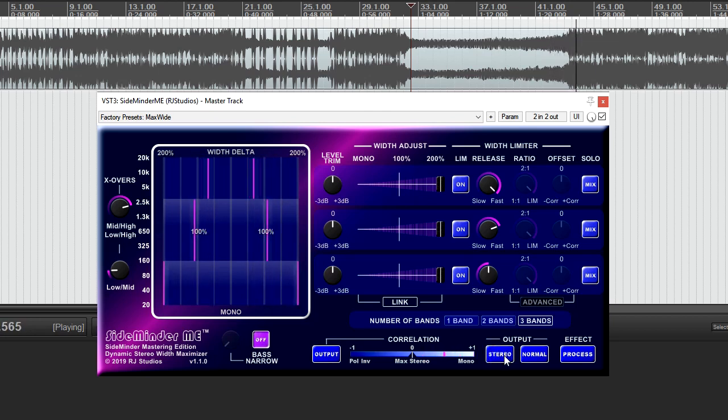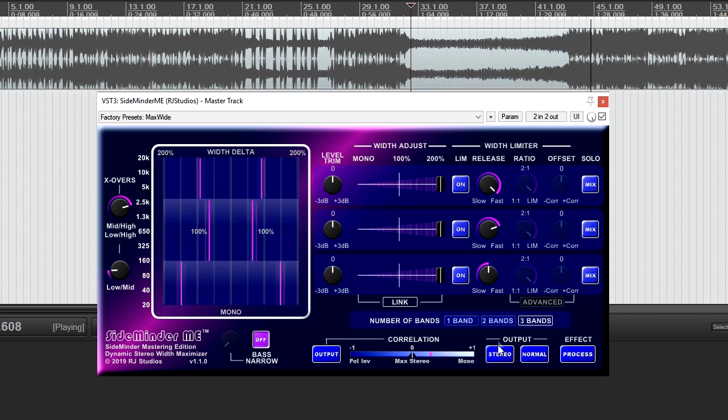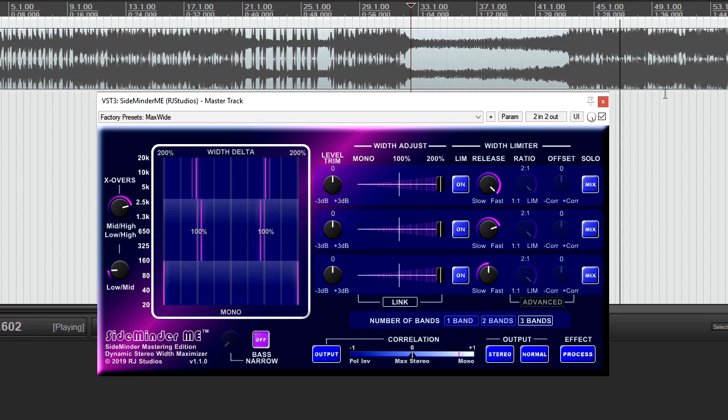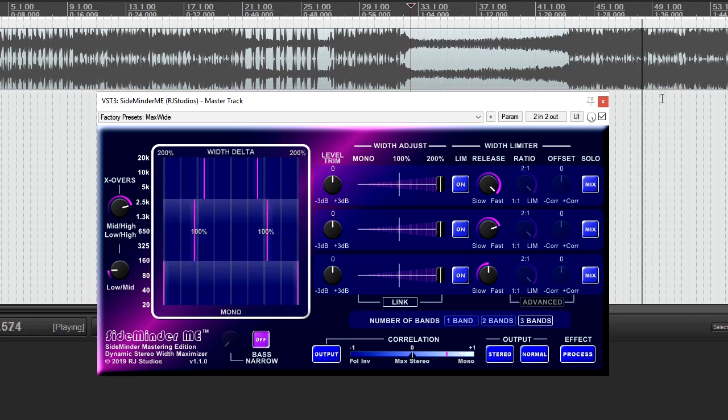We think you'll find Sideminder ME to be a valuable and useful tool in your mixing and mastering projects. Please download the demo and give it a try. Thank you for watching.